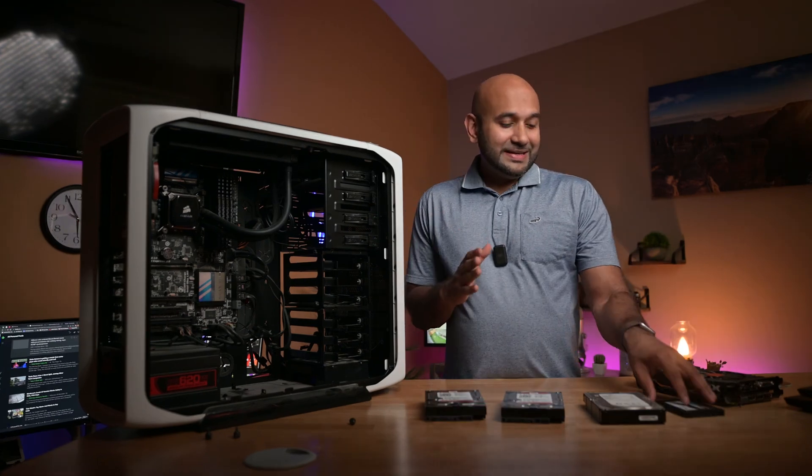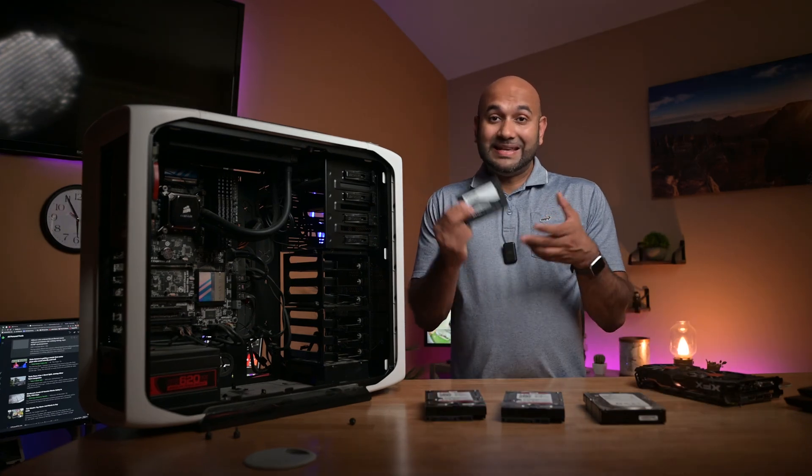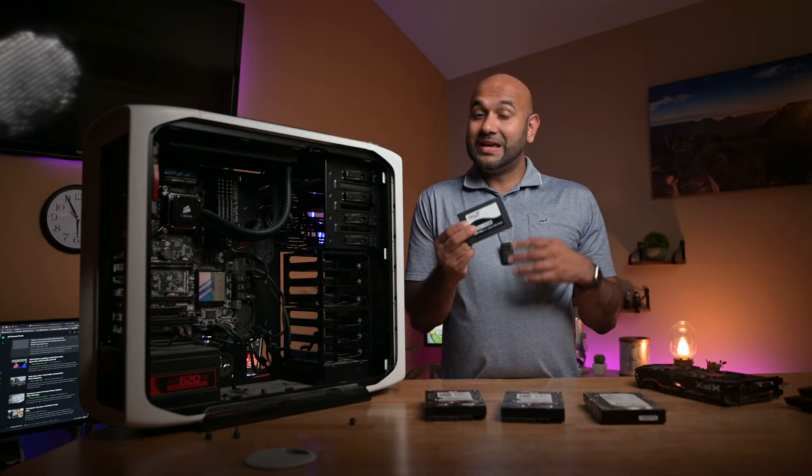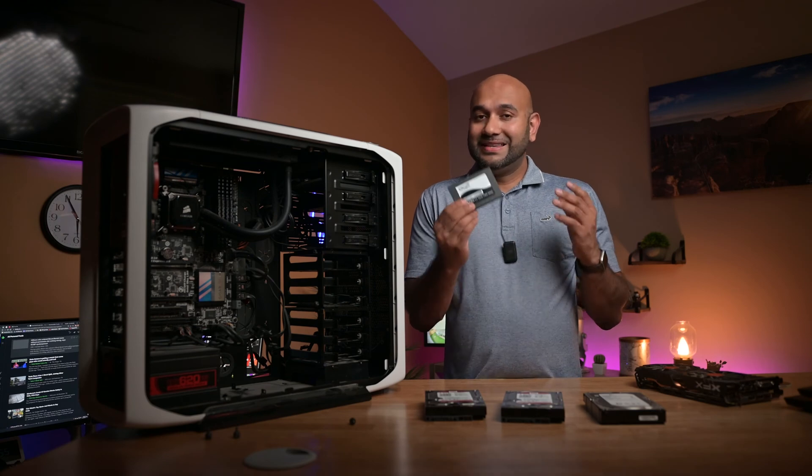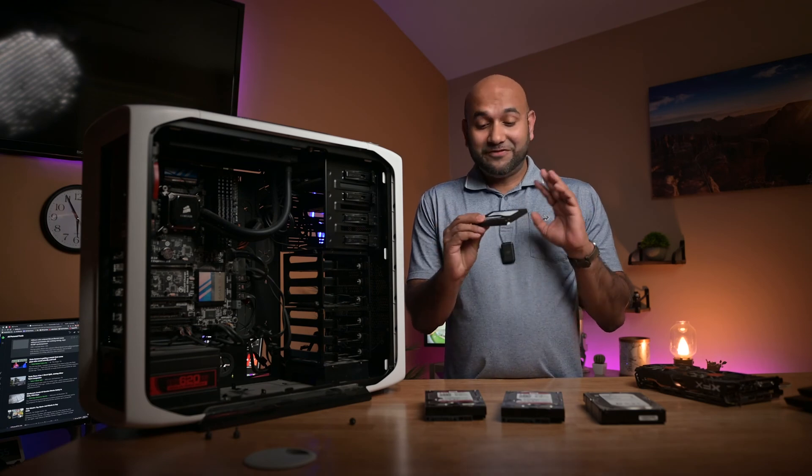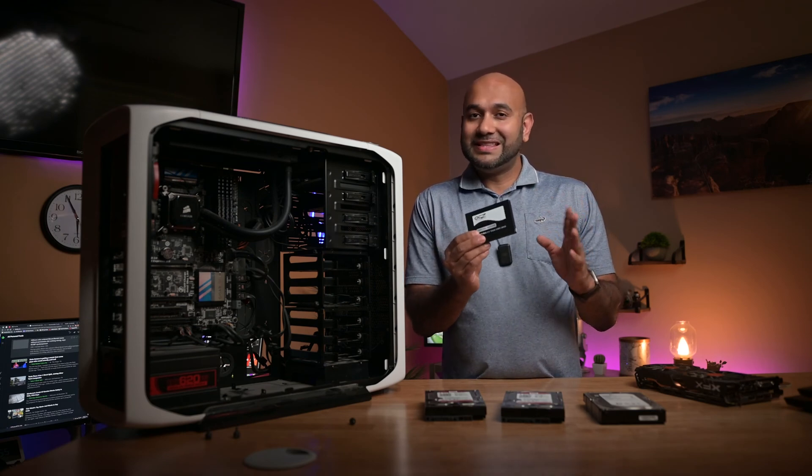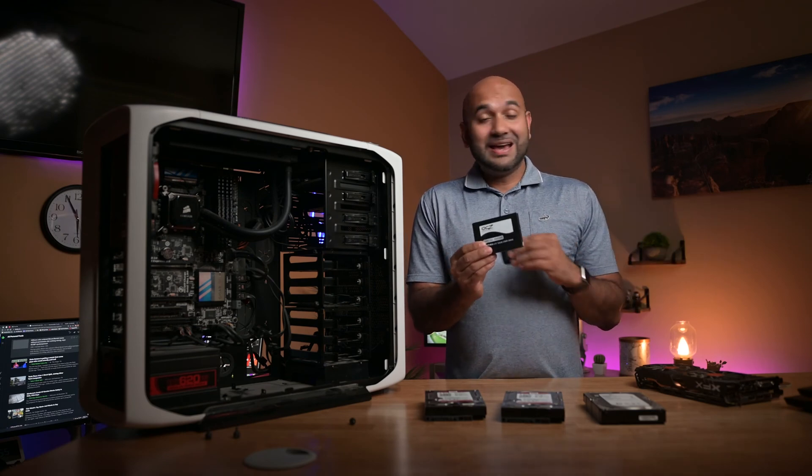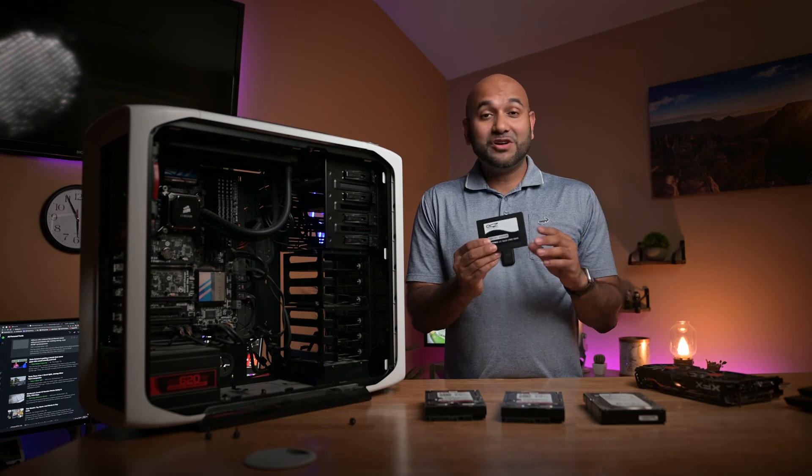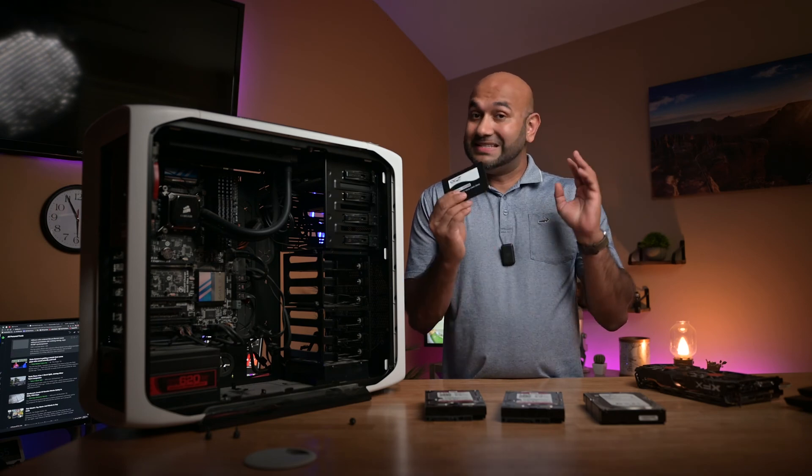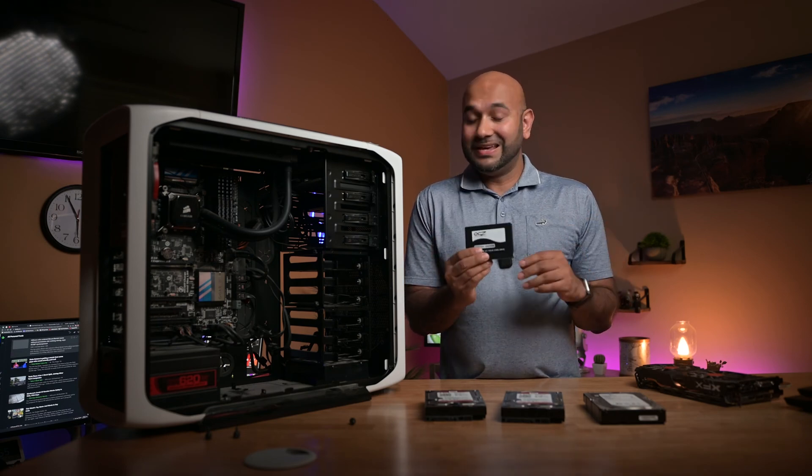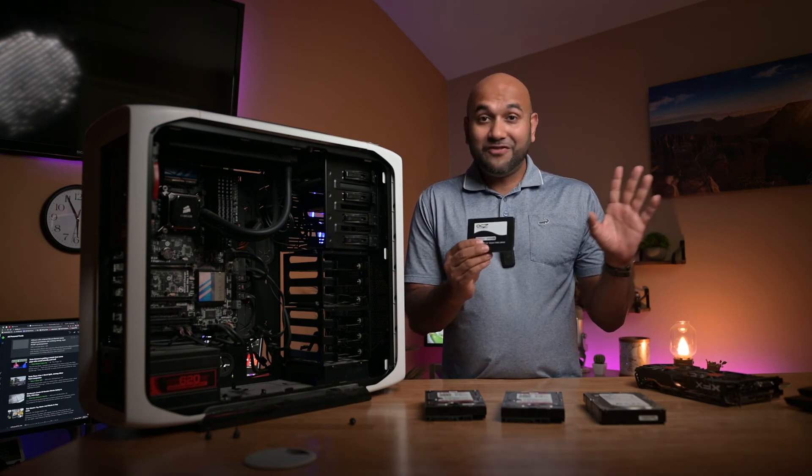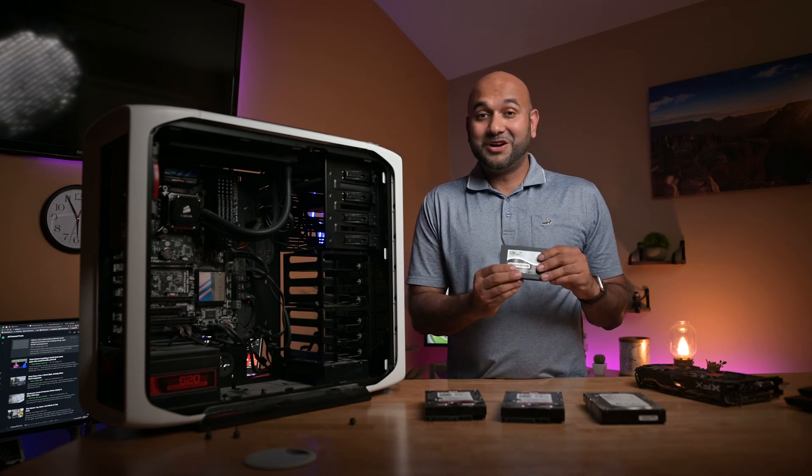I also had this 60 gigabyte SSD laying around that we'll use as the boot drive. This was literally my first ever SSD that I got back in 2009. I think I spent like several hundred bucks for just 60 gigs. Crazy how far along things have come.